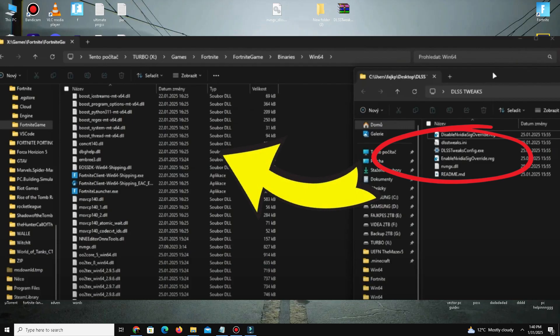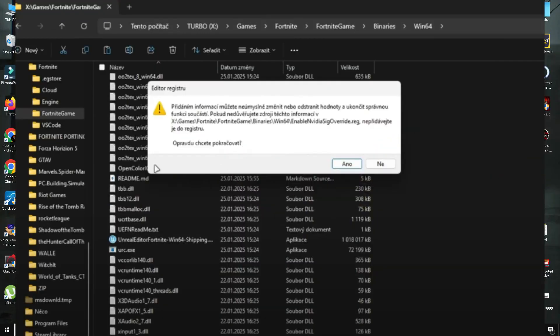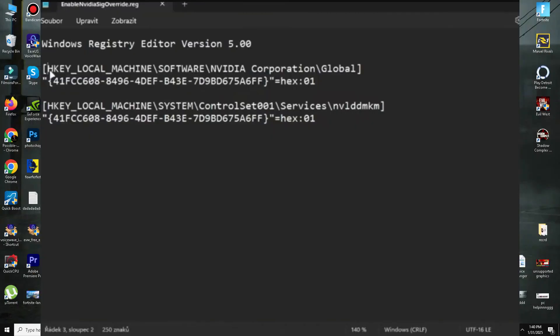Run the Enable Nvidia Signature Write file as administrator and allow it. If you're unsure about running it, you can inspect the file before launching.